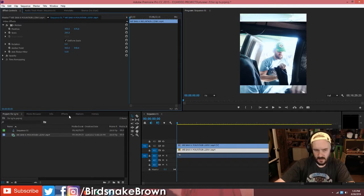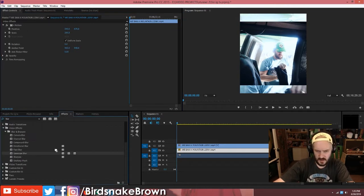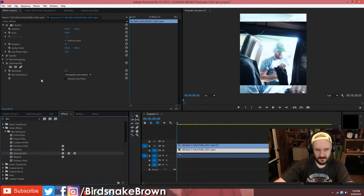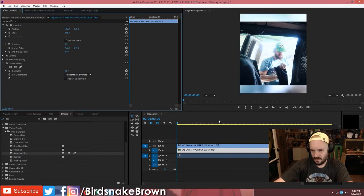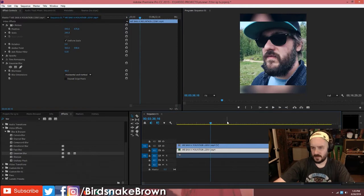The one that's behind, I'm going to scale it up until it fills up the background. And then I'm going to drop a Gaussian blur filter onto it. I'm adjusting the blurriness — you just want it to not be visible. You don't want to be able to see what's in the background. You just want, basically, colors back there.